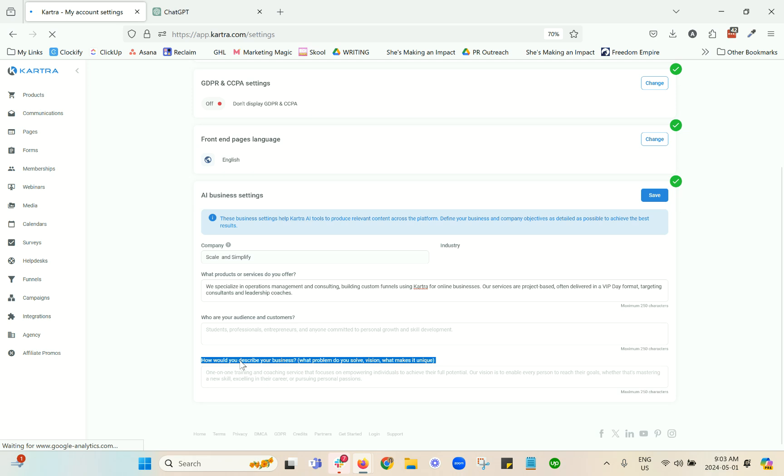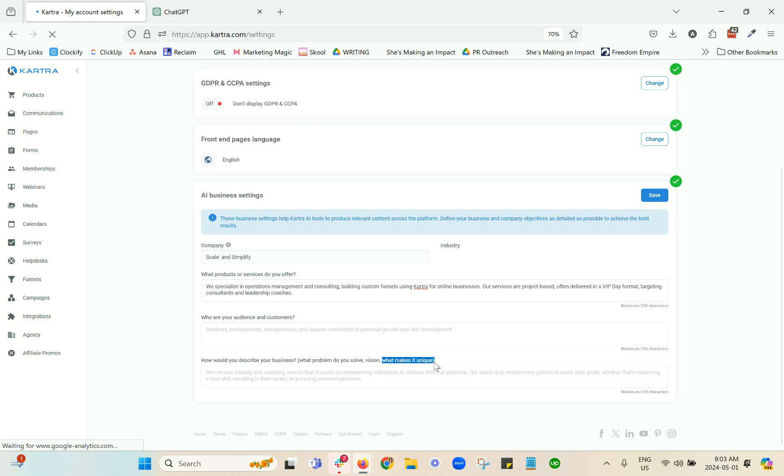And then how you would describe your business. This is a little bit of an opportunity, I think, to just put in whatever other key information you want it to have. Probably the most important, in my opinion, is what makes you and your business unique, so that as the copy is being written, it's pulling in whatever that unique angle is and any core messaging and keywords that you repeat over and over again in your business.